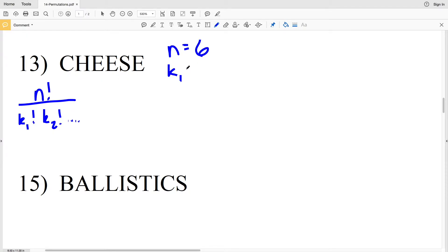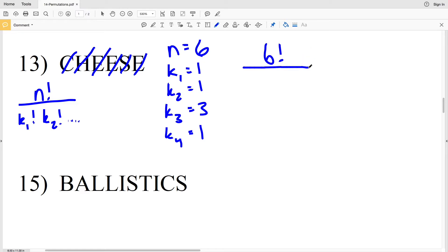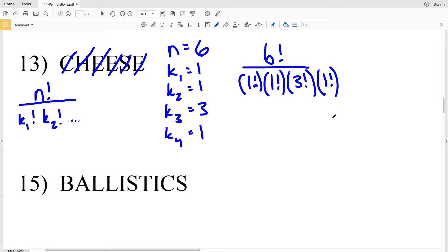K₁ is C and C occurs once; K₂ is H and H occurs once; K₃ is E and E occurs three times; K₄ is S and S occurs once. So there are four unique letters out of the six total. That gives us 6 factorial over (1! × 1! × 3! × 1!). Since 1 factorial is just 1, we simplify to 6 factorial over 3 factorial.